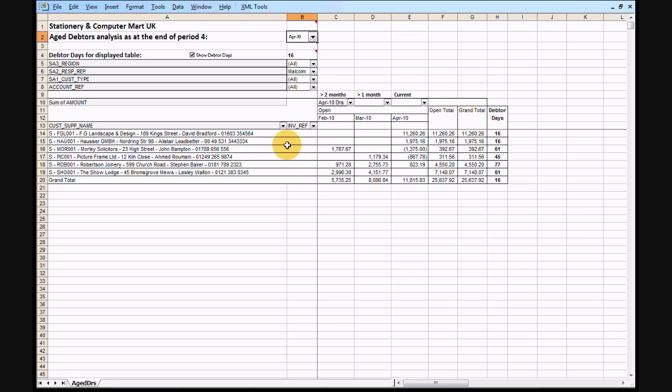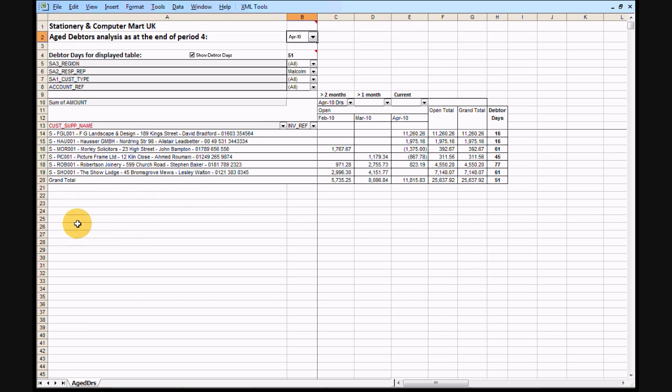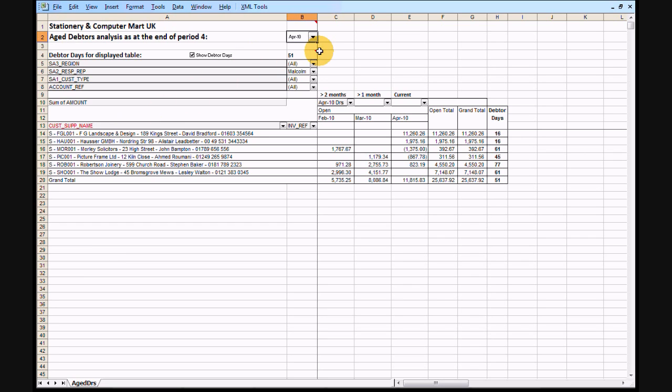In this case, we will hide the cash sales customer, thus omitting both the balance and the turnover from the overall calculation. Note the colour coding of the customer supplier name heading to alert the user to the presence of hidden items. Now the overall days is 51. George is still 48 days, as you'd expect. But with the cash sales turnover taken out of Malcolm's results, his days are now broadly comparable to George's at 51 days.